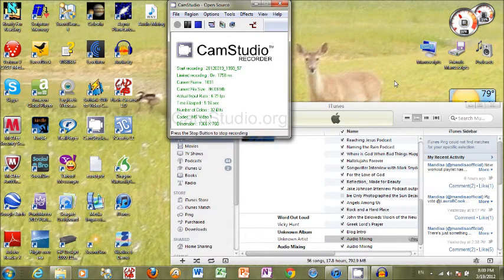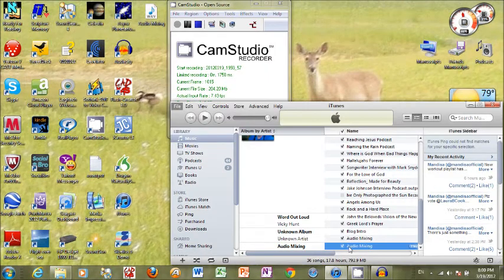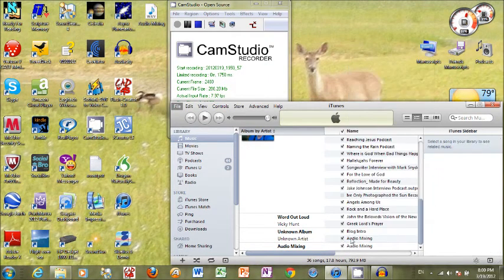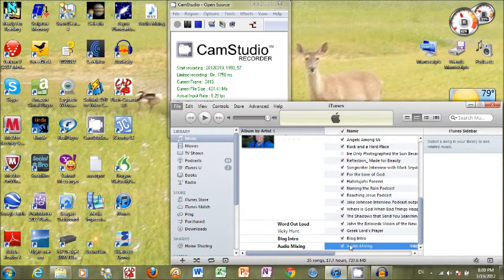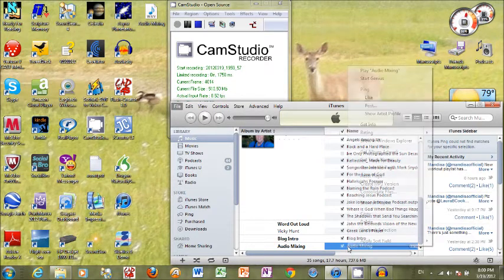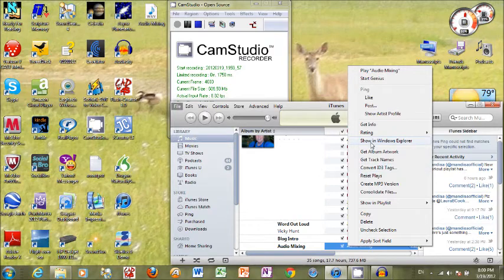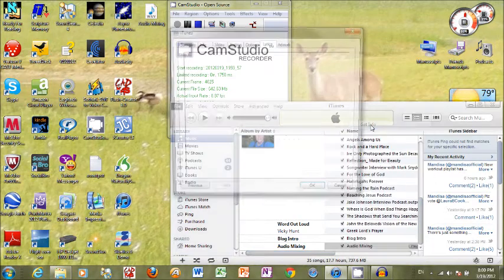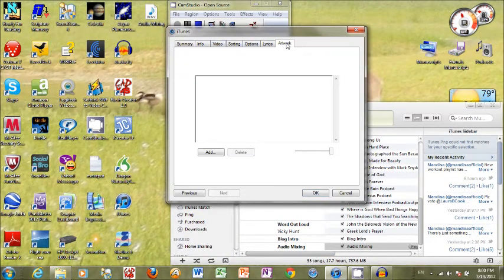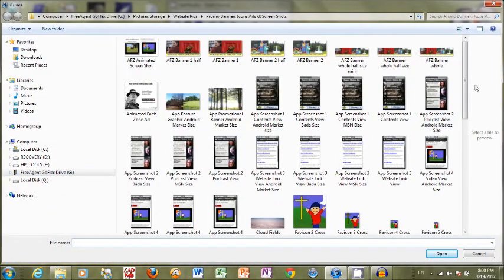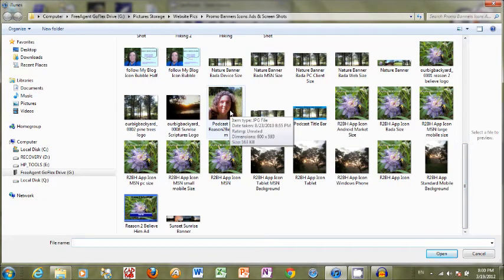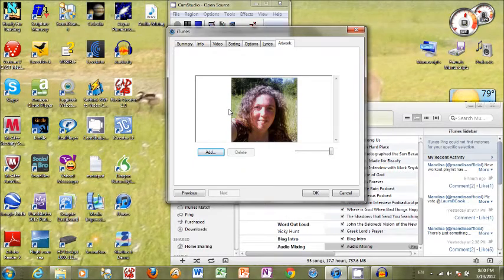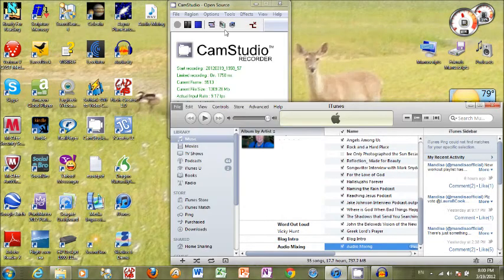Once I hear that audible ping, I'm ready to add the ID3 tags. Simply delete the old one, the one that says unknown artist. And then right click on the one that says the title of the file that you're making. Click on get info. You want to go to artwork, add. I'm going into my external hard drive to find the picture that I saved ahead of time. You want a square image, roughly 600 by 600 pixels. This one is closer to 600 by 593. But as close as you can get to square. And click OK.